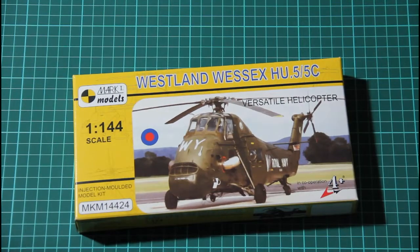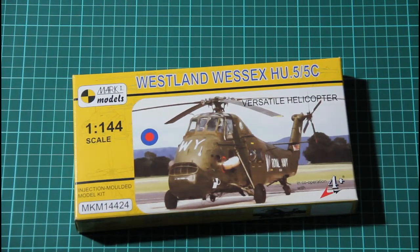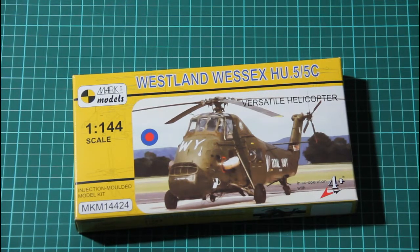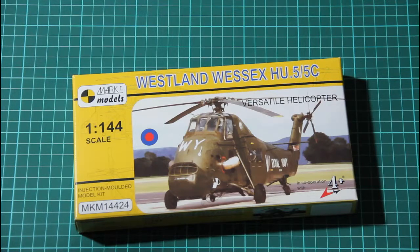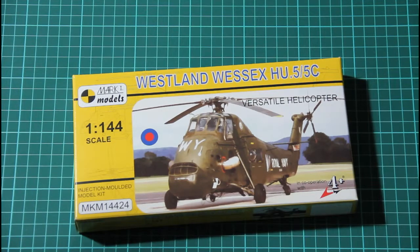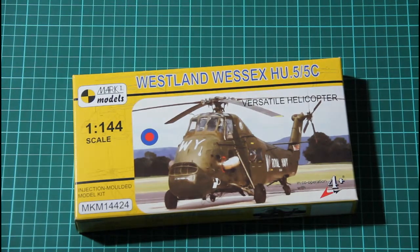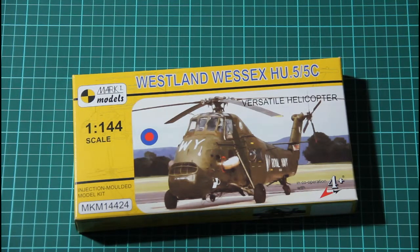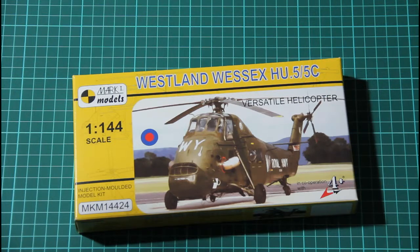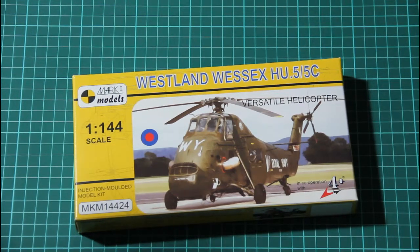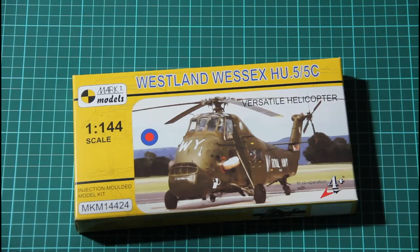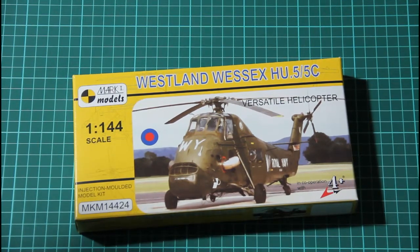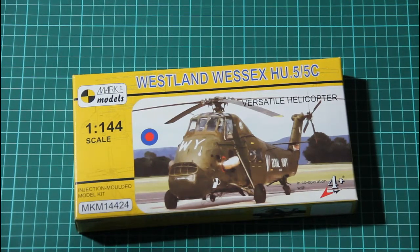Hi! So what we have here today is another release from Mark 1 models. It's a 1:144 scale model, and as you can see, it's the Westland Wessex HU-5 helicopter, which is basically the first model in the world of this helicopter in this scale. So it should be interesting to see what's inside and how it's molded, all the details and quality of this kit.